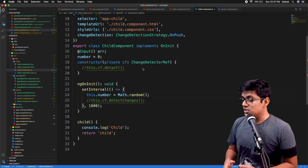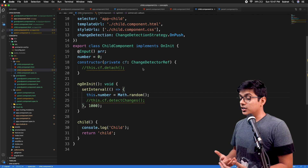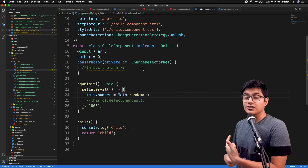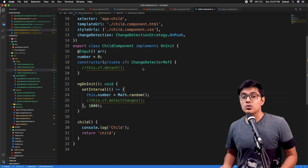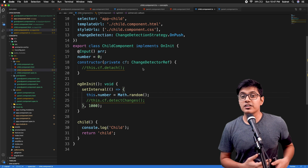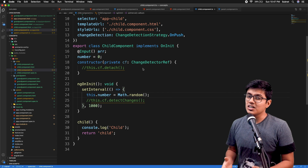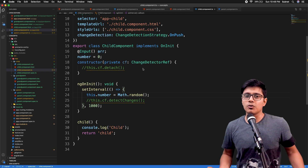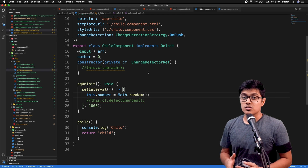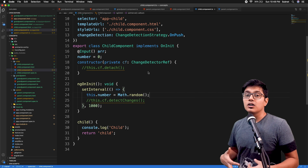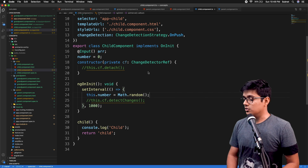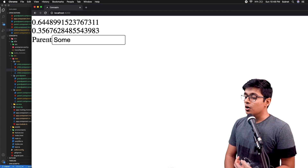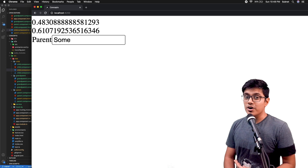The code you are seeing here is from the previous video. If you don't know about change detector reference or what the change detection strategy is, please check the previous video. So this is the older application. If I go to the browser, you can see we are able to tell Angular to detect our changes.